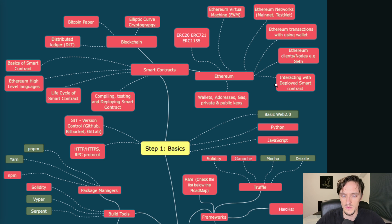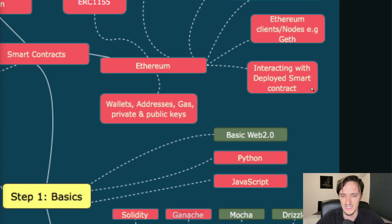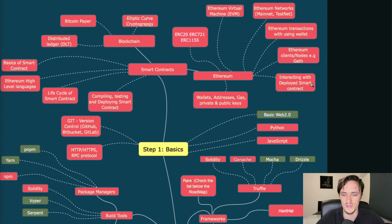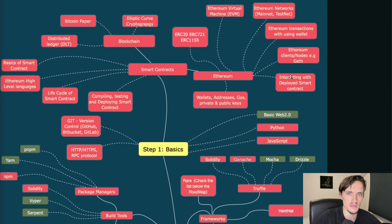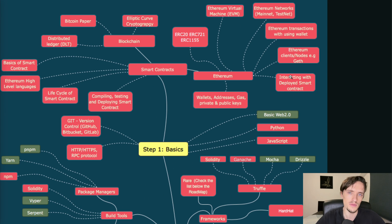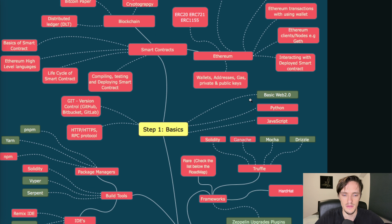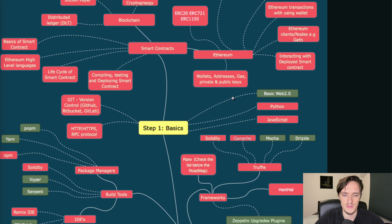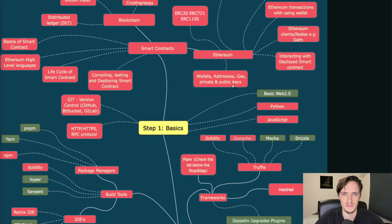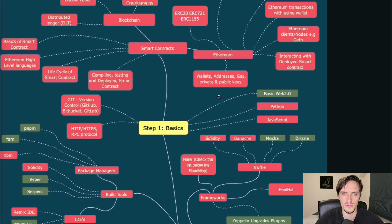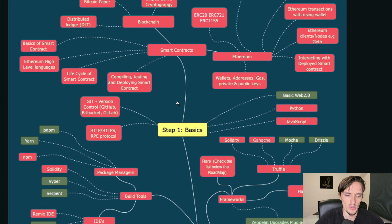Interacting with a deploying smart contract - this is super important. You need to learn how to interact with a smart contract either using Remix, Etherscan, or your own code. Ethereum and the wallets, addresses, gas, private keys and public keys - how this works. This is just you can learn all of this in one or two days. Overall the basics should take you a month or less if you're consistent and committed to this.